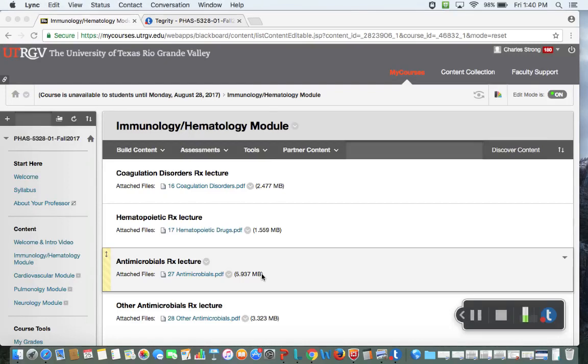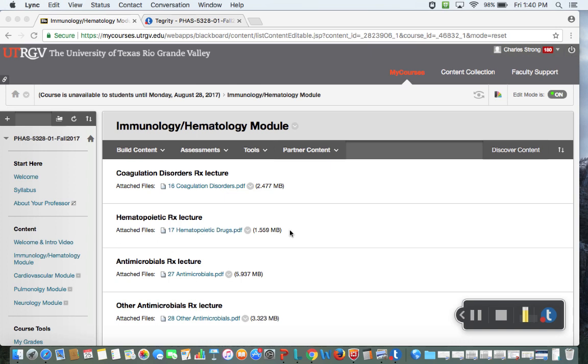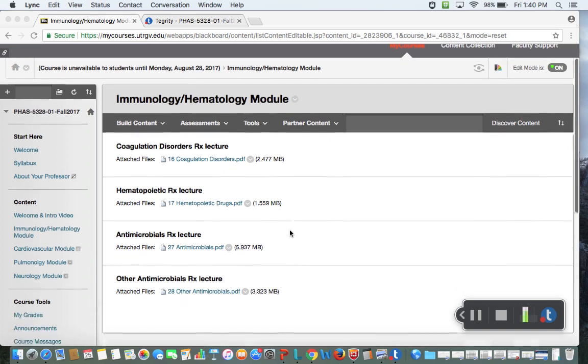All right everybody, this is a quick introduction video for the immunology and hematology module. This is Dr. Strong, your host today, and I want to do a quick introduction video just to talk about antimicrobials in general before getting into the two lectures.